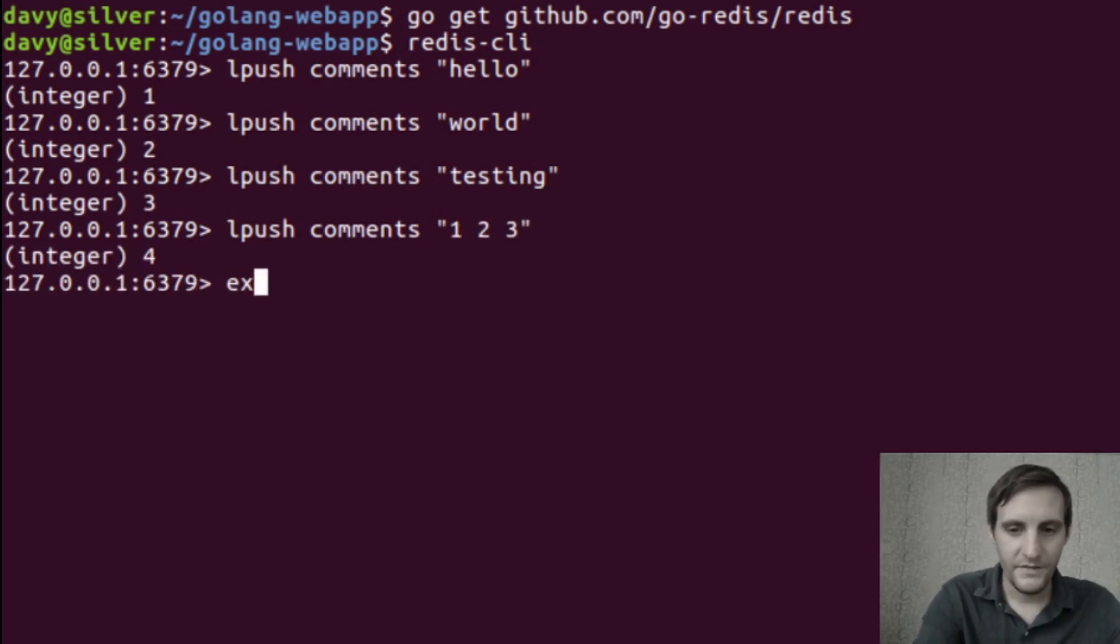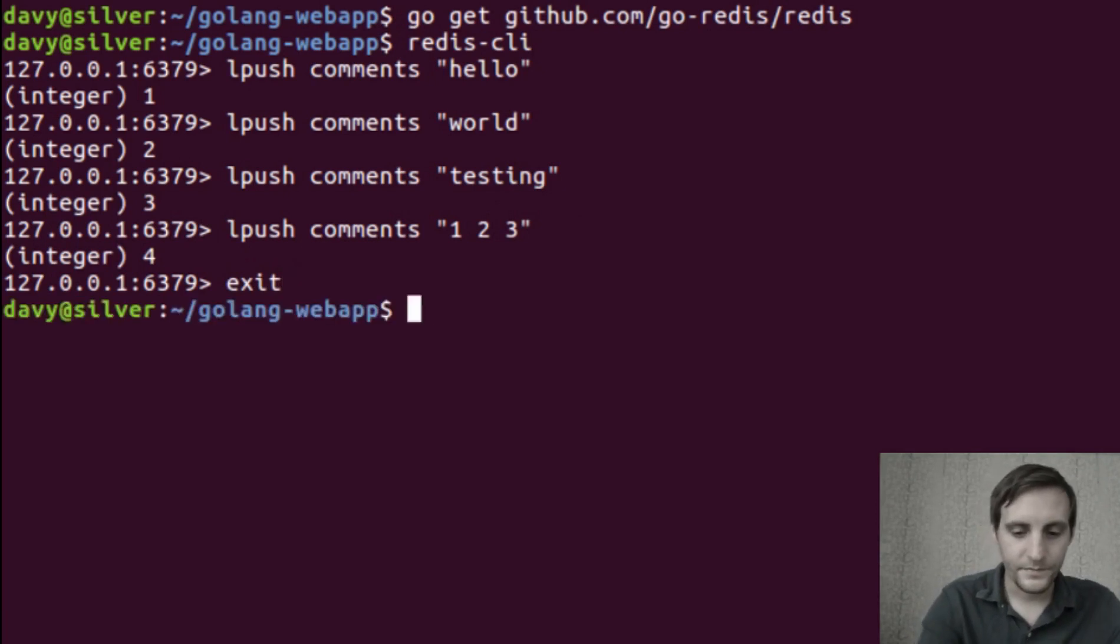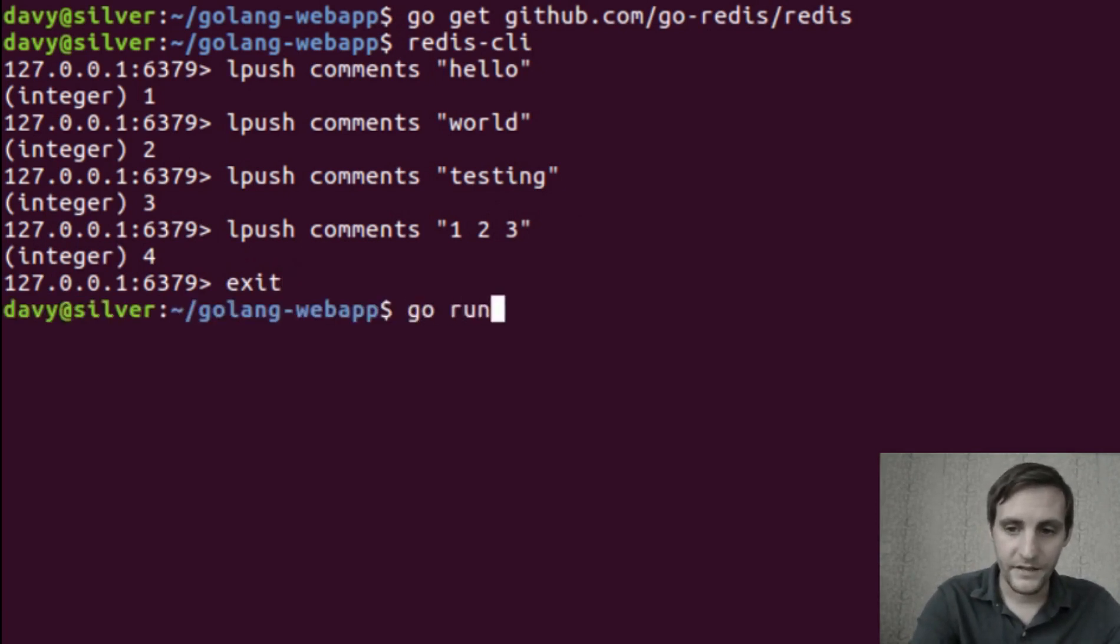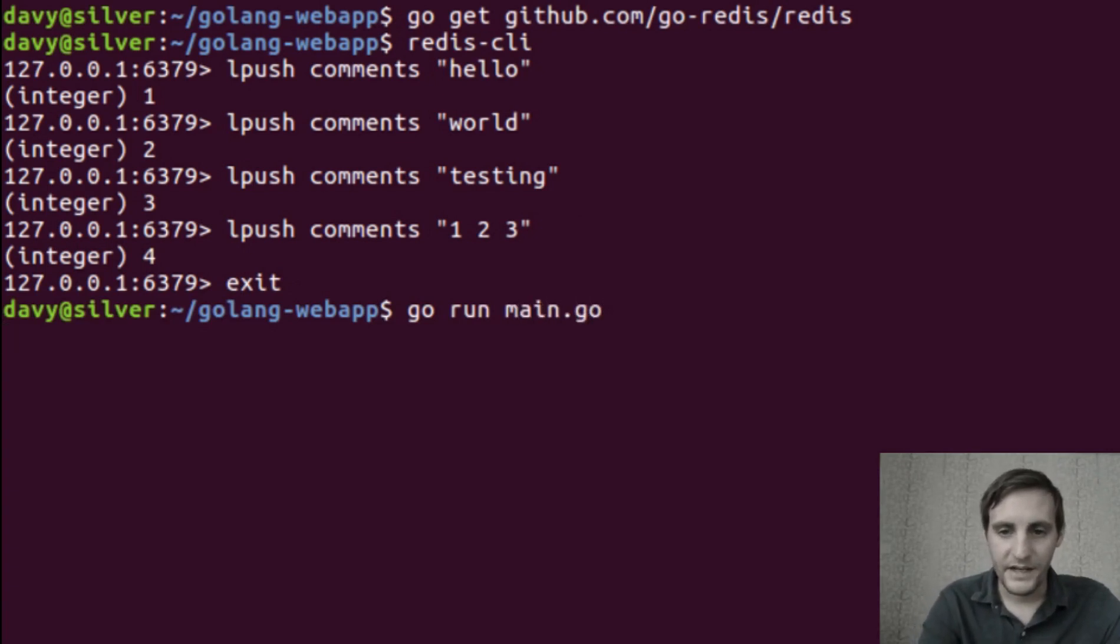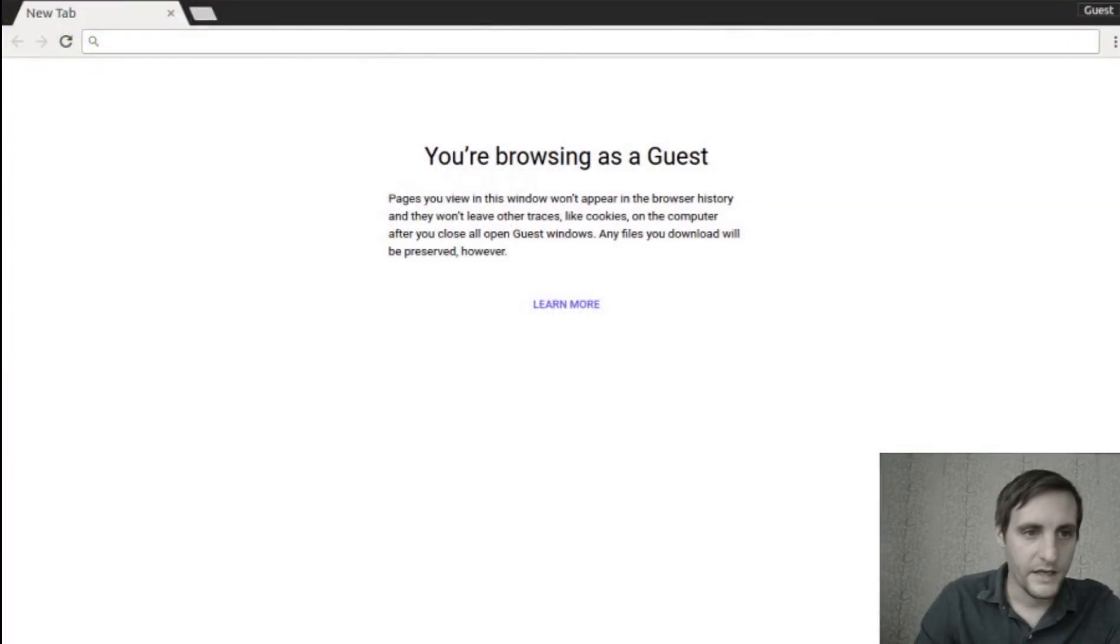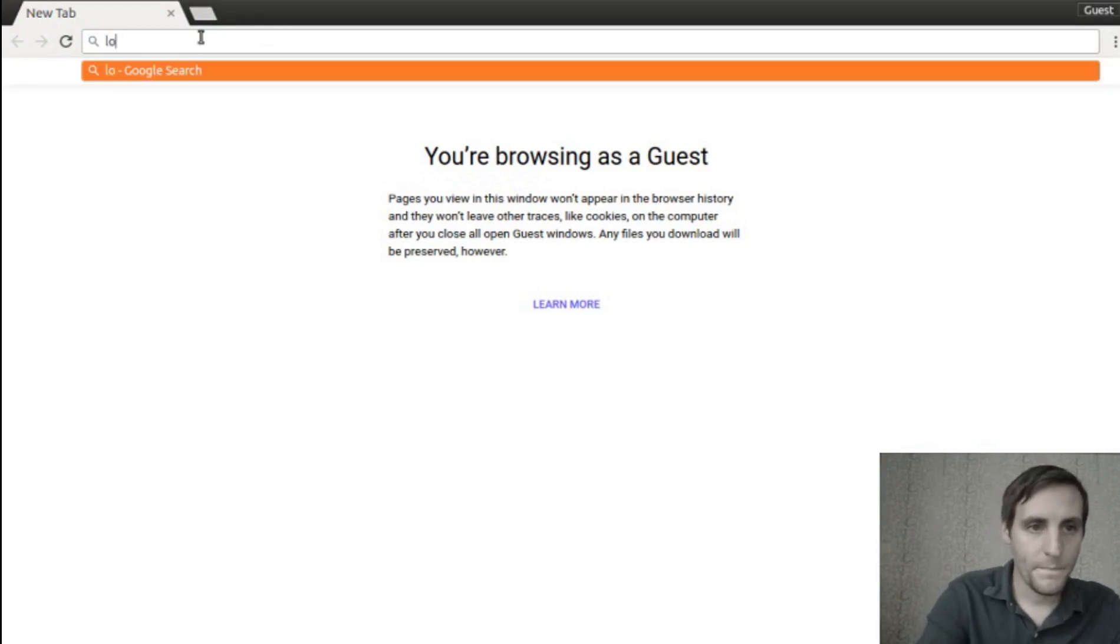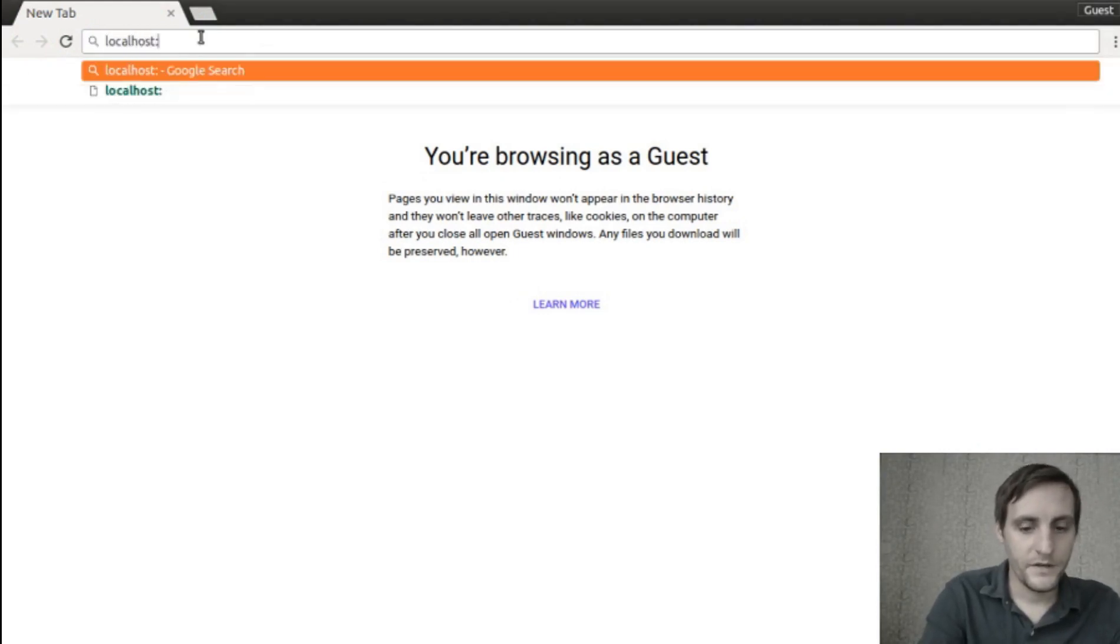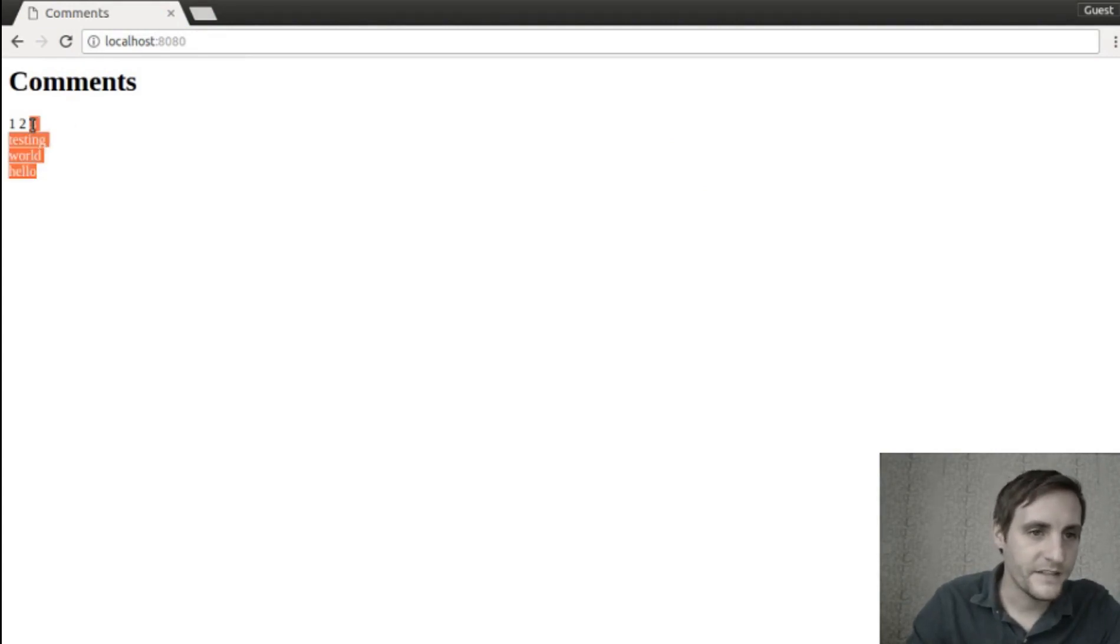Then we'll exit this Redis command line, and hopefully we can launch our Go server. Go run main.go, and then open up our web browser. Go to localhost 8080, and there's our comments.